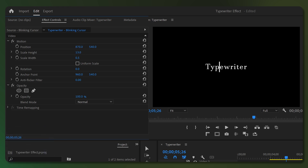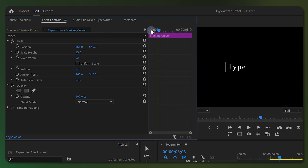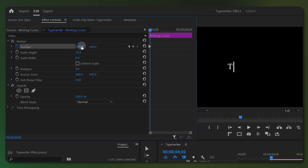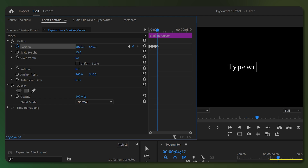Now change the value of the Position property to bring the cursor to the beginning of the text. Make sure the playhead is at the beginning, then add a keyframe. Skip 5 frames by holding down the Shift key and pressing the right arrow key, and change the Position value to move the cursor after the first character. Continue the same steps to move the cursor after each character.